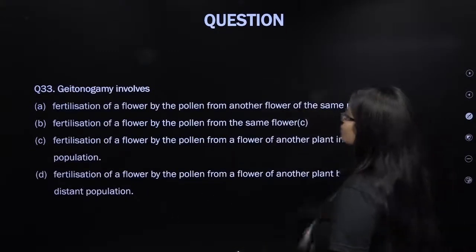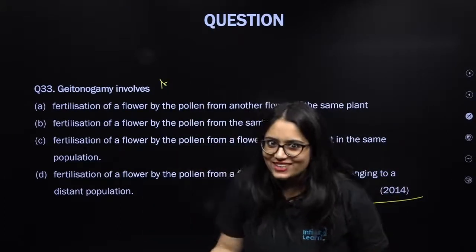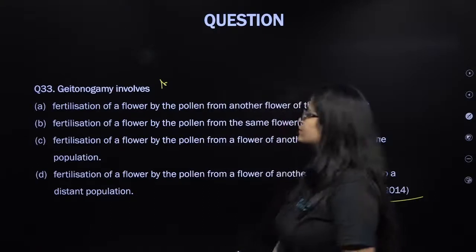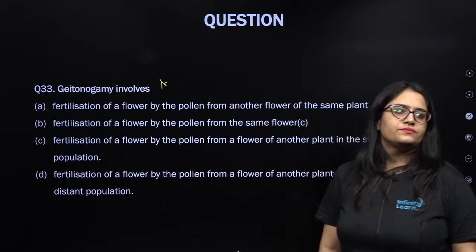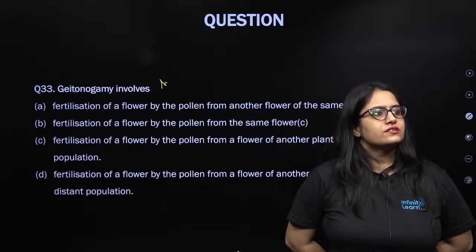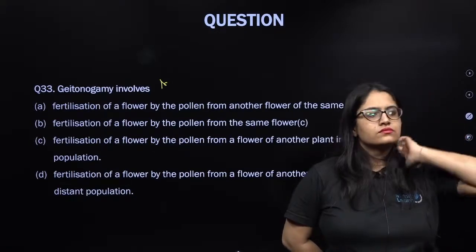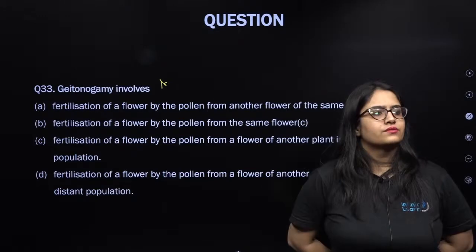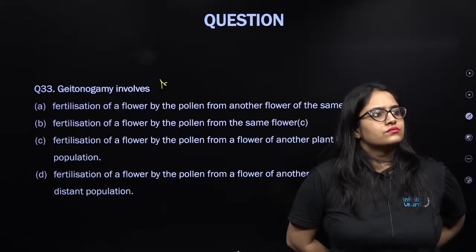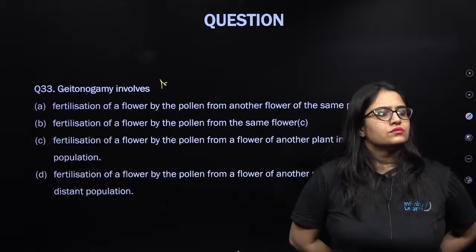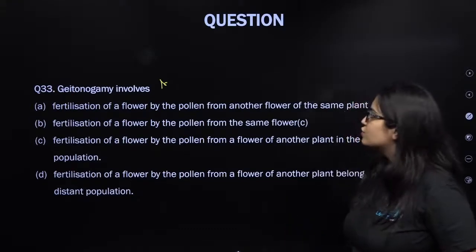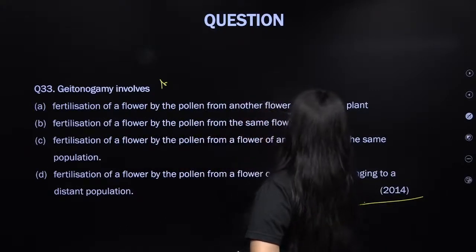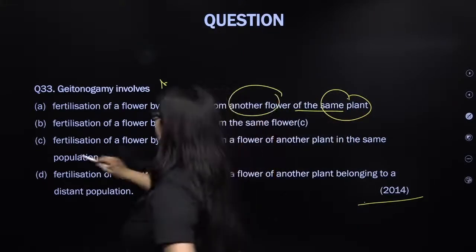From NEET 2014: geitonogamy involves fertilization of a flower by pollen from another flower on the same plant. Plant is same, flower is different — that is geitonogamy.